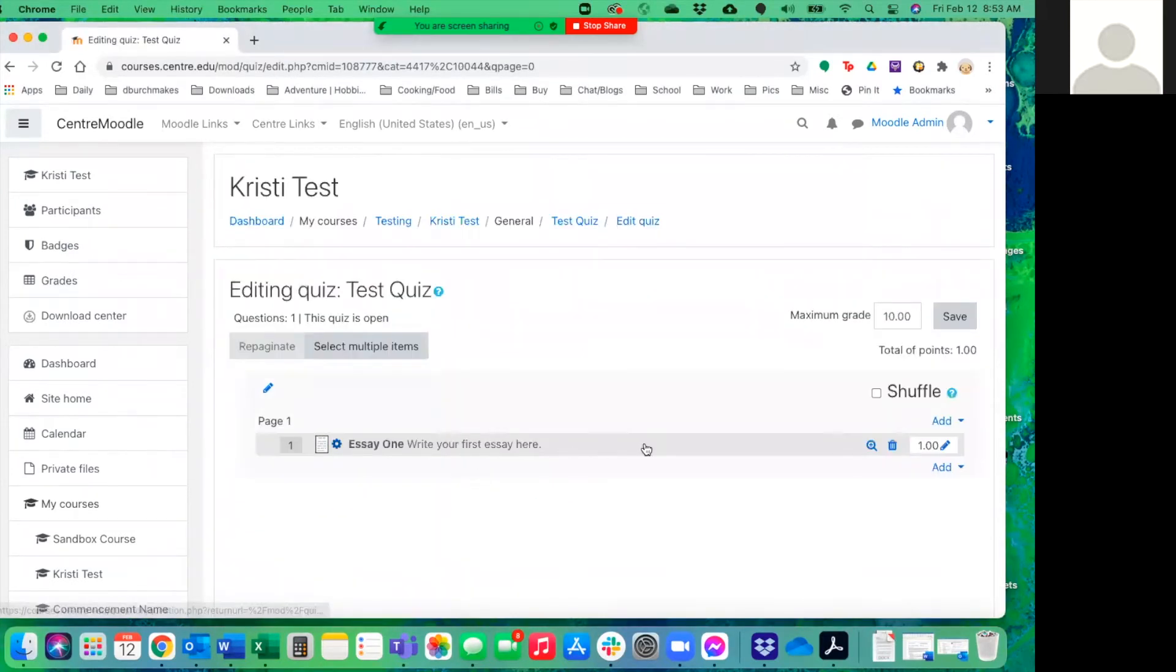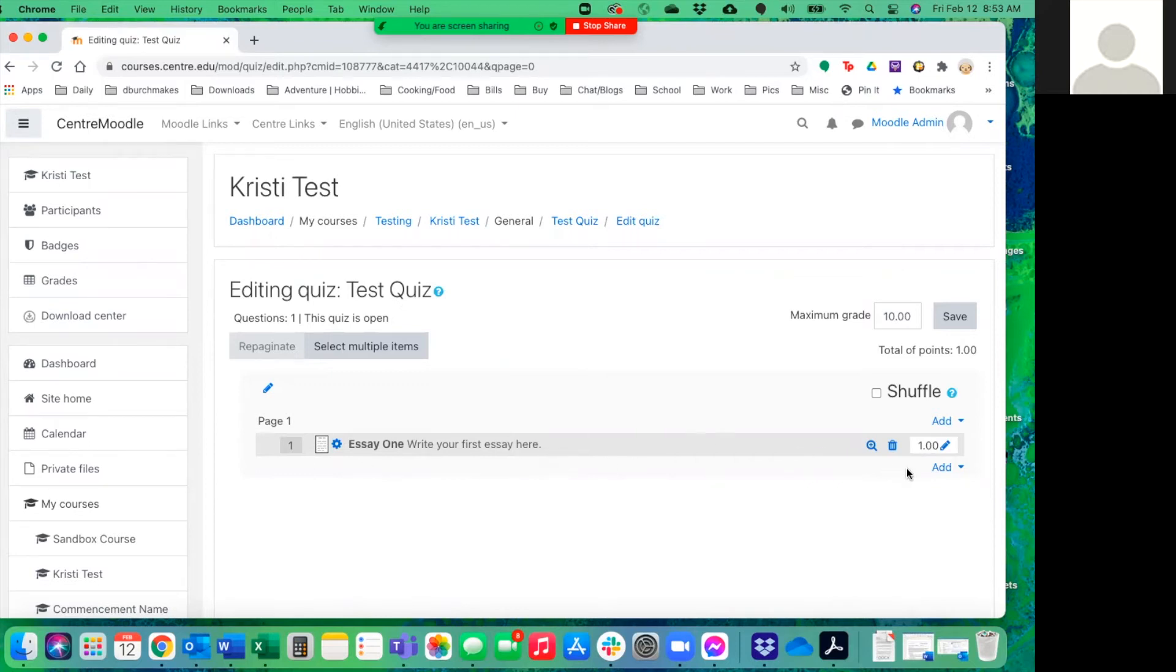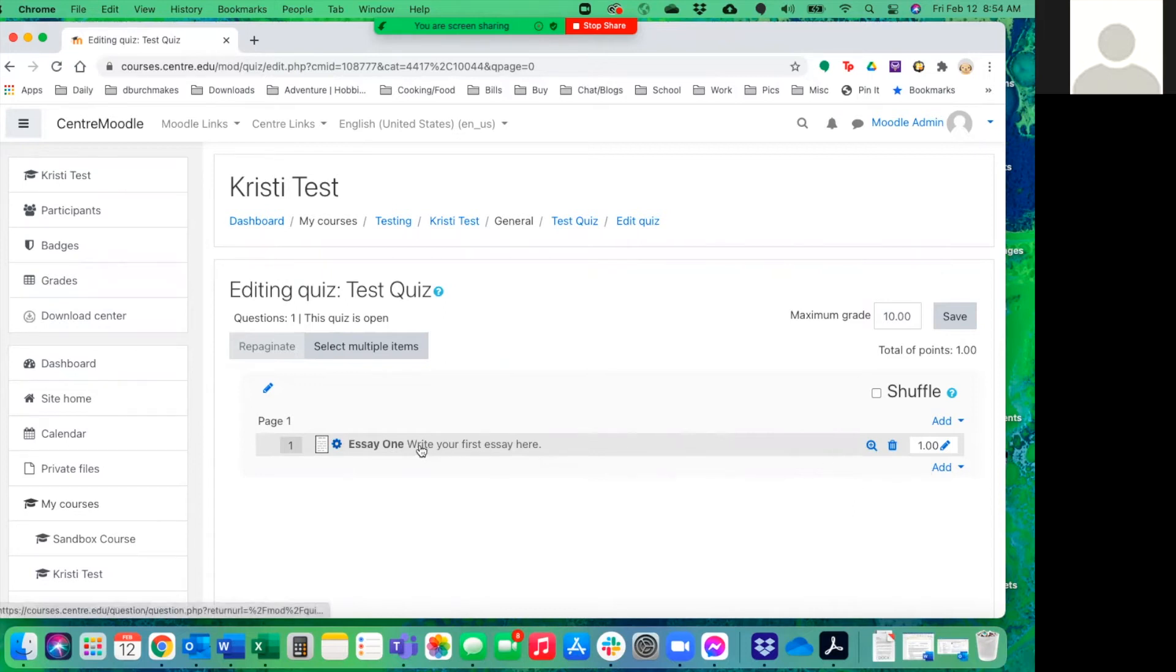So now we have one question and you're going to need to create as many questions as possible that you want them to answer. So if you're going to give them eight possible questions to choose from or six possible questions to choose from, then you need to create all of those options. So let's say we were going to give them four essays to choose from, but you only want them to do two of them. Then you would create four essay questions and you would make those equal value up to 100%.